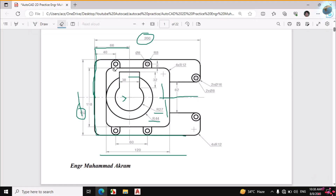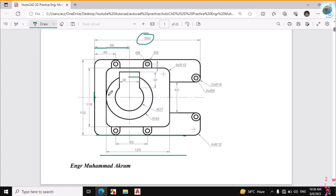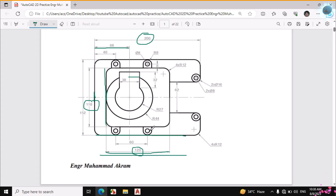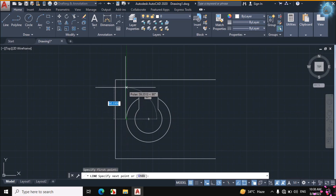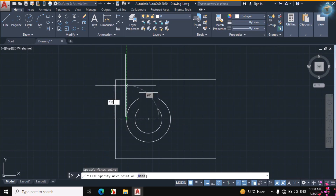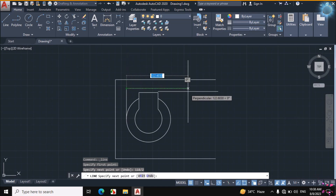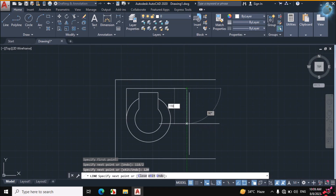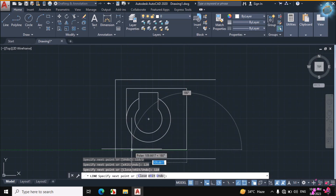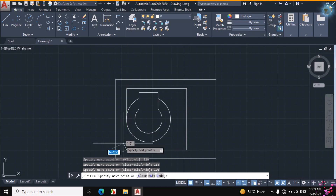Now I will draw this rectangle. If you see the figure, this rectangle is intersected with this circle. We will start the rectangle from this portion. This distance is 118mm and this distance is 120mm for this rectangle. Click on Line, then from the quadrant of this circle enter a distance of 118mm divided by 2. Then this distance 120mm, then add a downward line of 118mm, then this line 120mm. First I will erase this line.